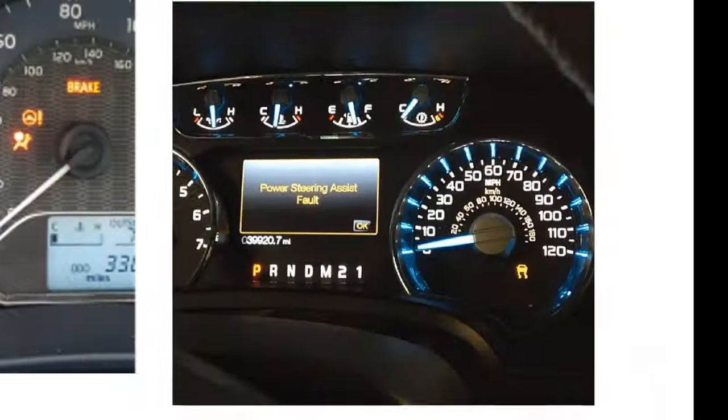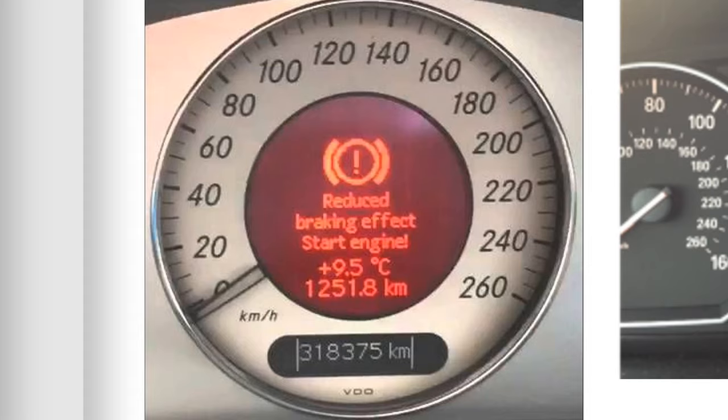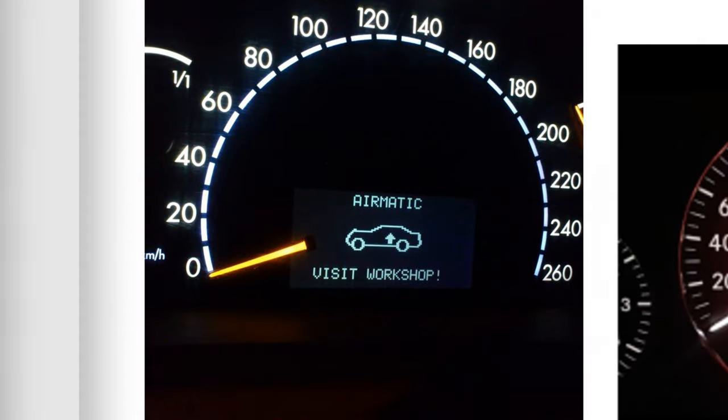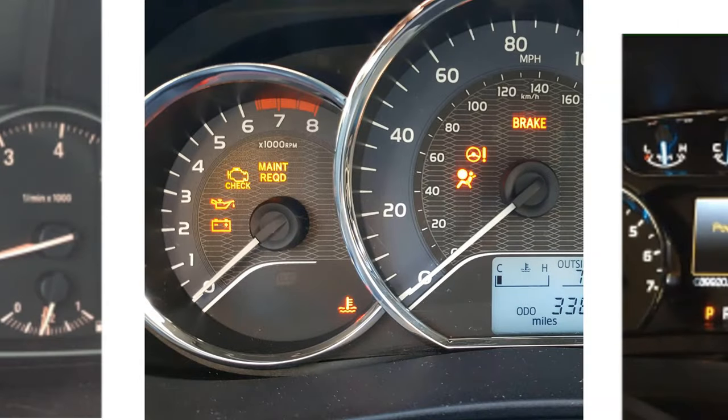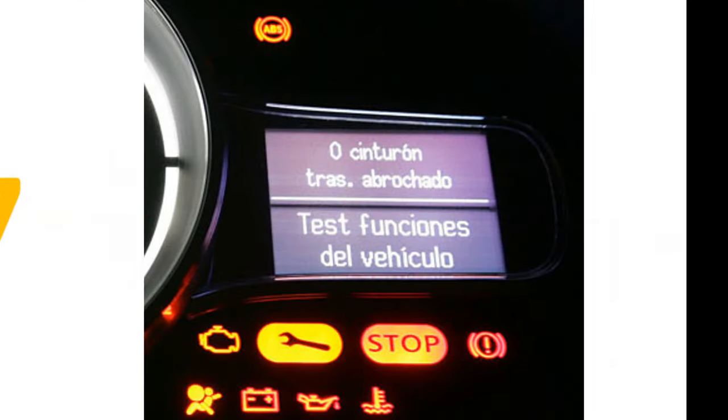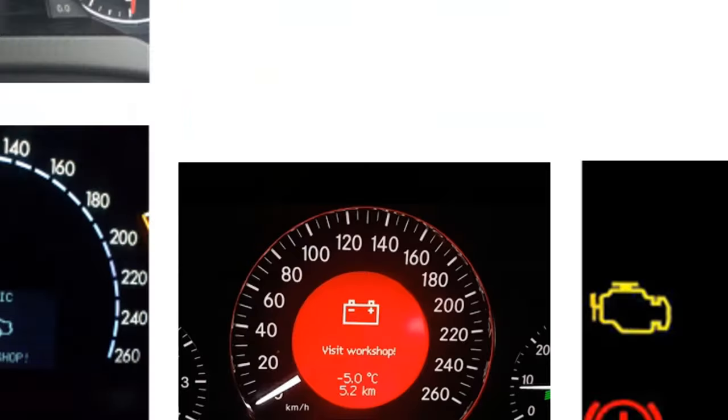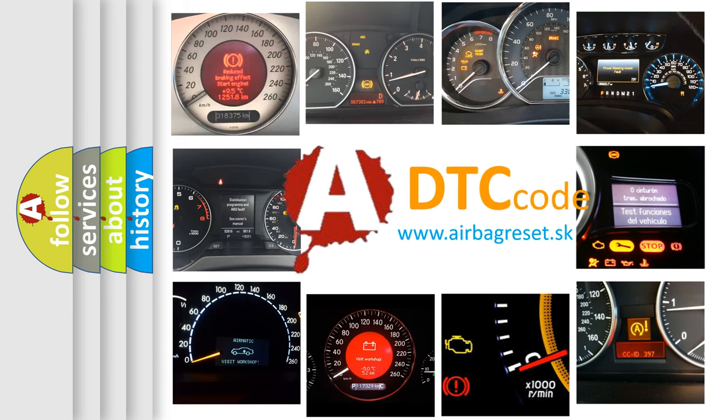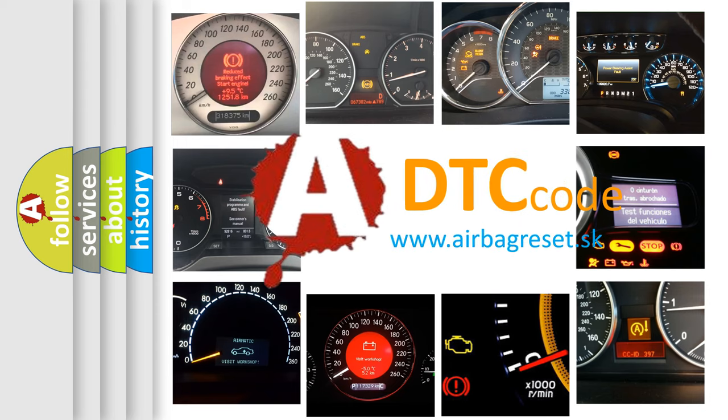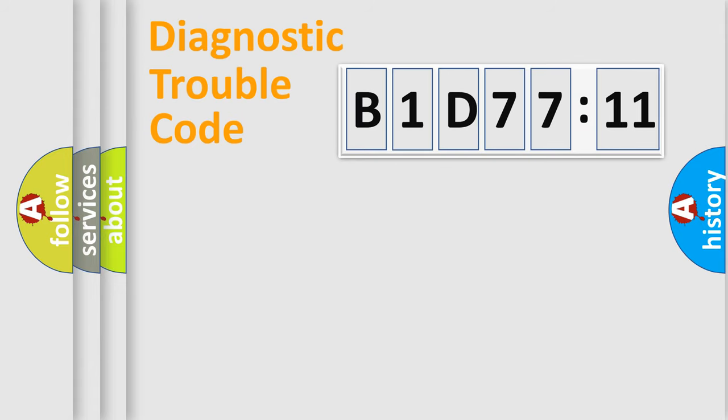Welcome to this video. Are you interested in why your vehicle diagnosis displays B1D7711? How is the error code interpreted by the vehicle? What does B1D7711 mean, or how to correct this fault? Today we will find answers to these questions together. Let's do this.